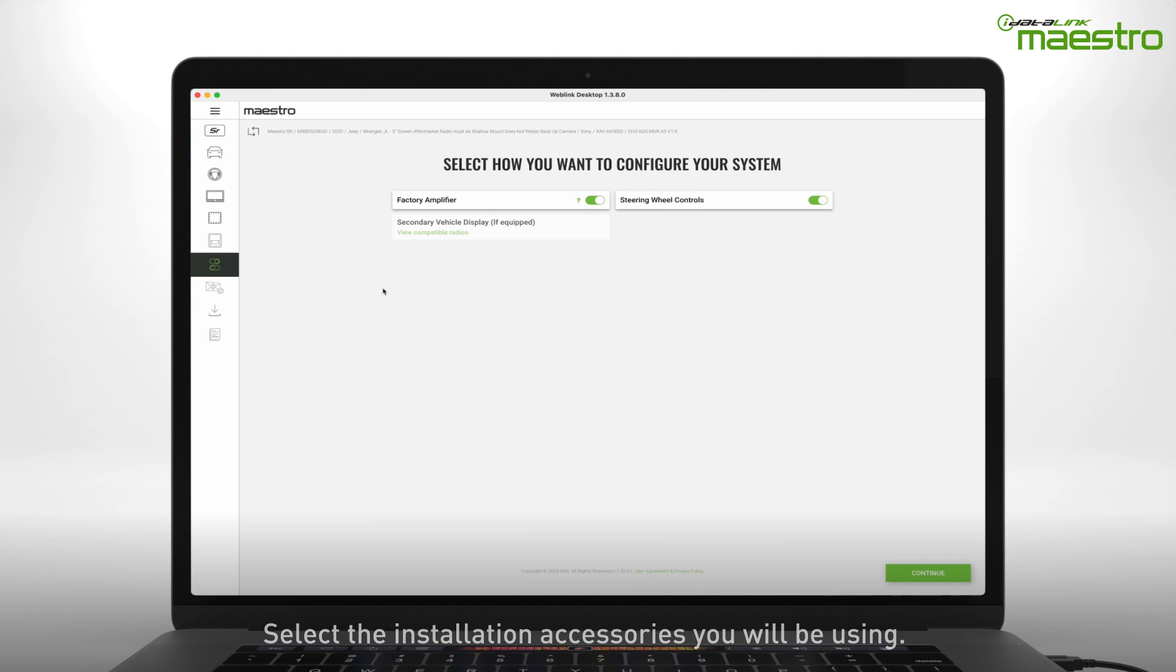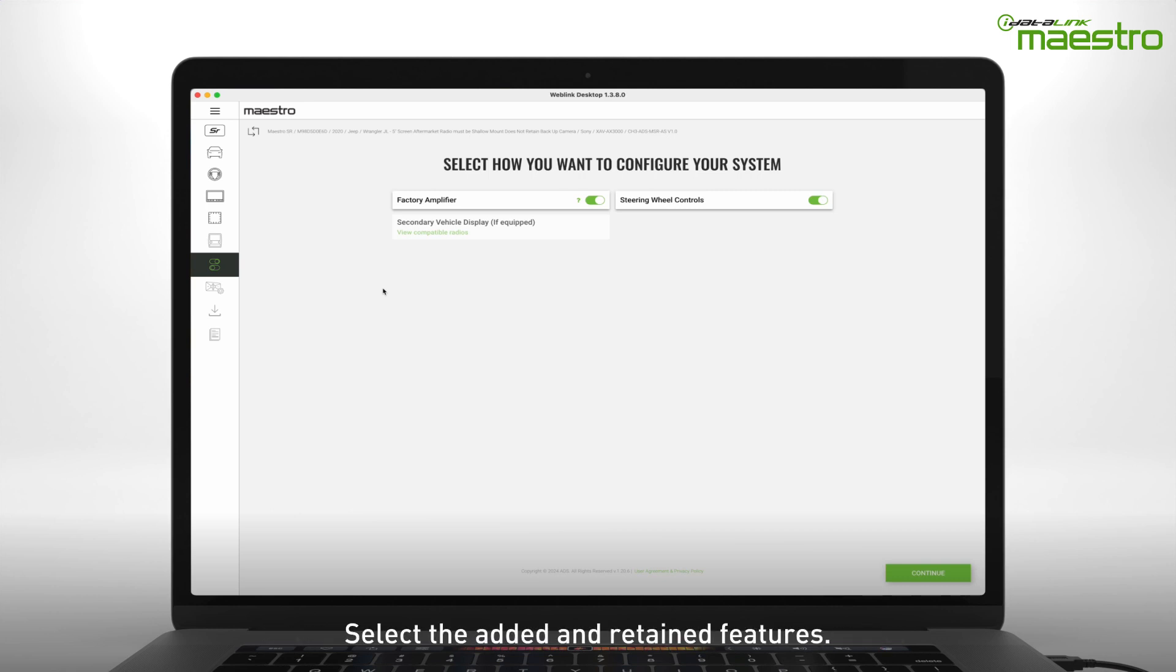In this step, you will be prompted to select the features you want to add or retain for your installation. In most cases, these will all stay selected.